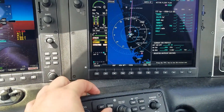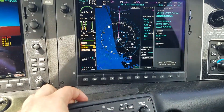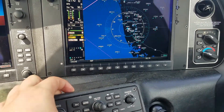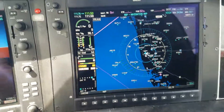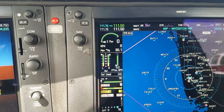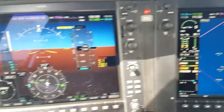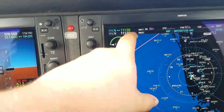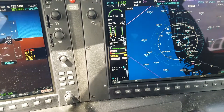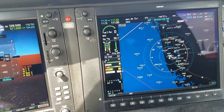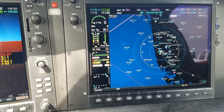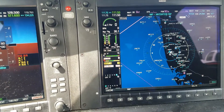Now when I activate this — Procedures, Activate Approach, Enter — so now it kind of changes up. The 111.5 is now green, meaning the ILS frequency is active. And then also when I come aligned with it, it should display I-R-S-W up here. That is actually identifying it, so I don't actually have to listen to the Morse code.